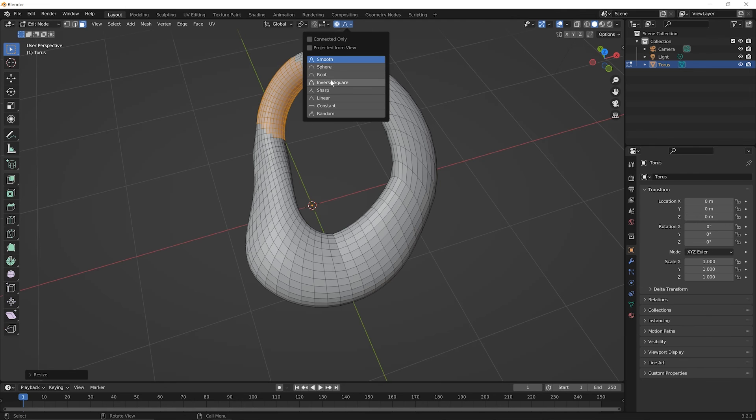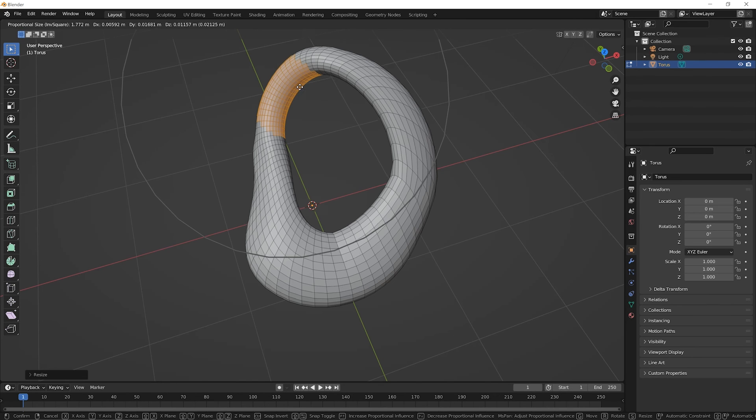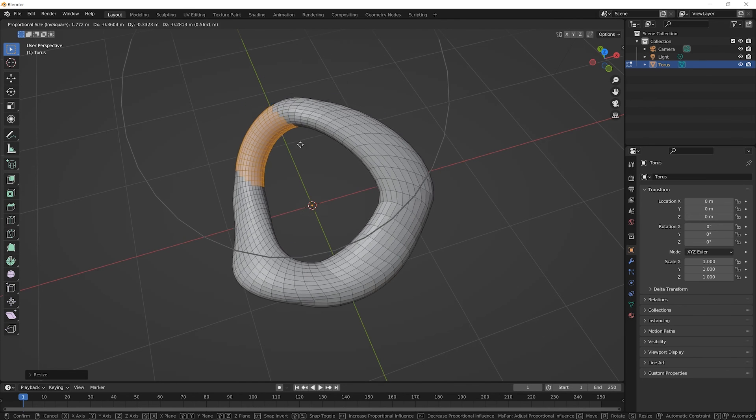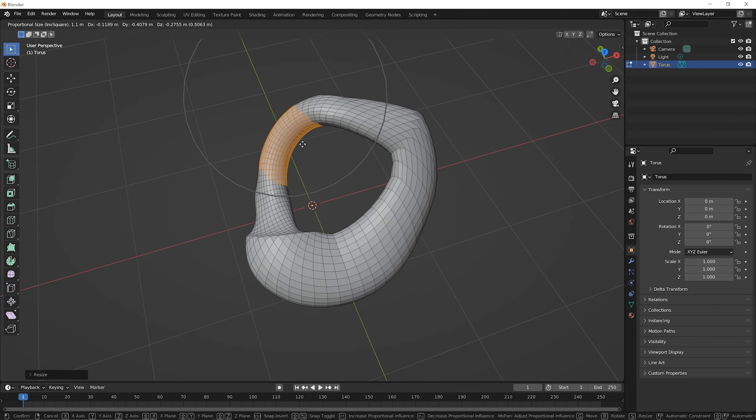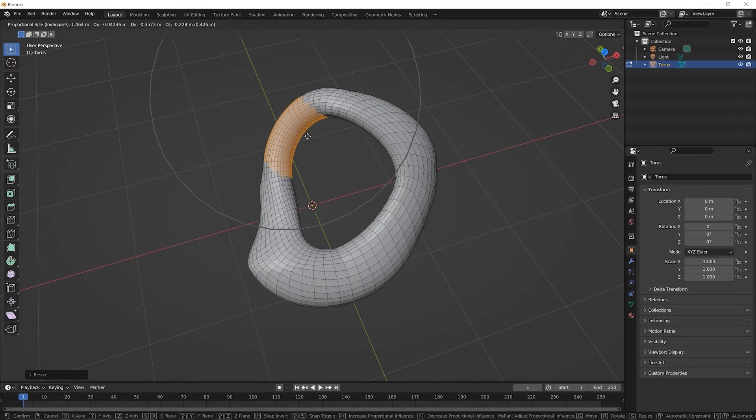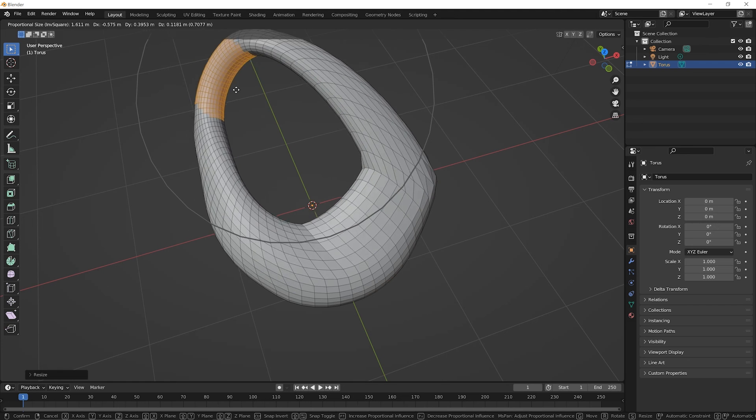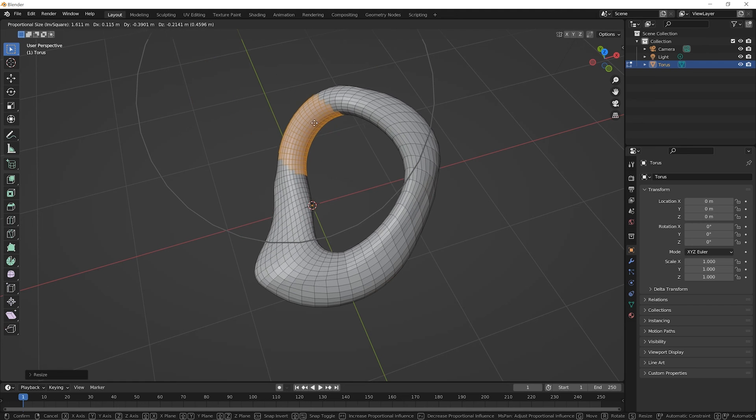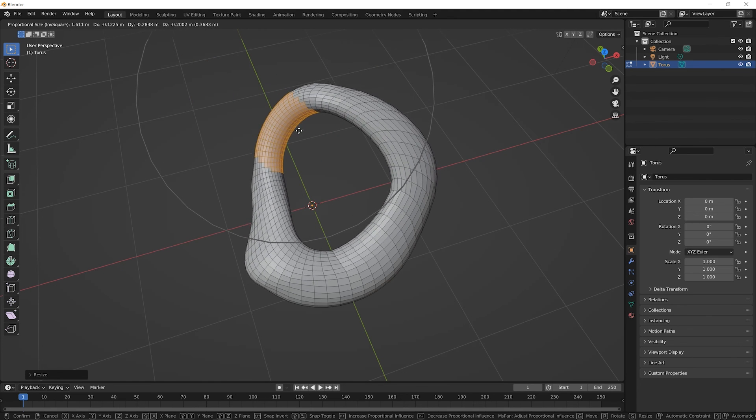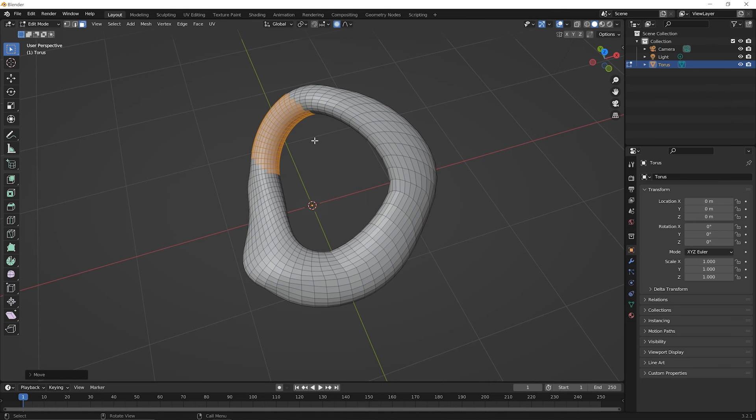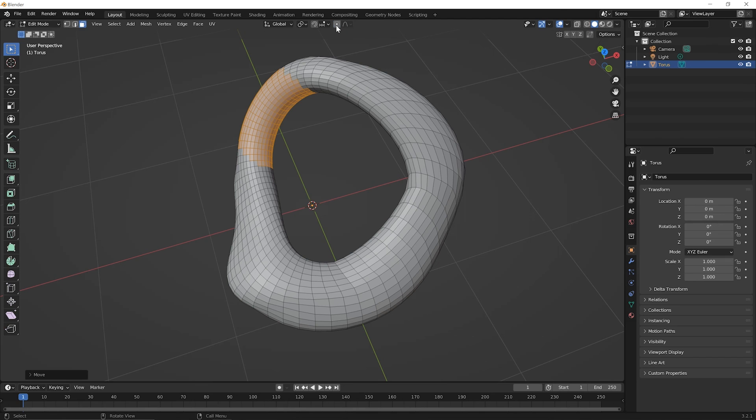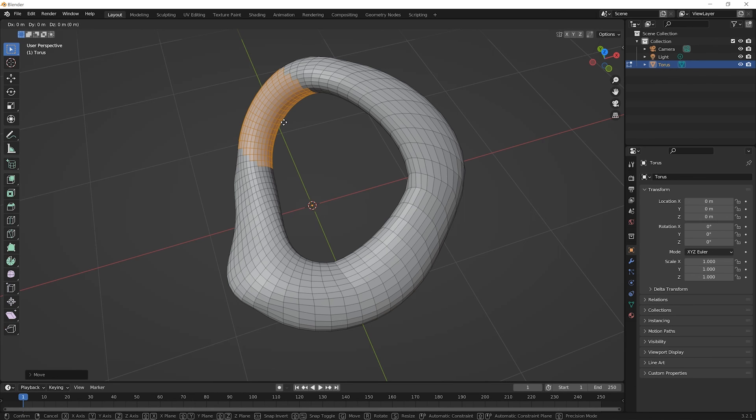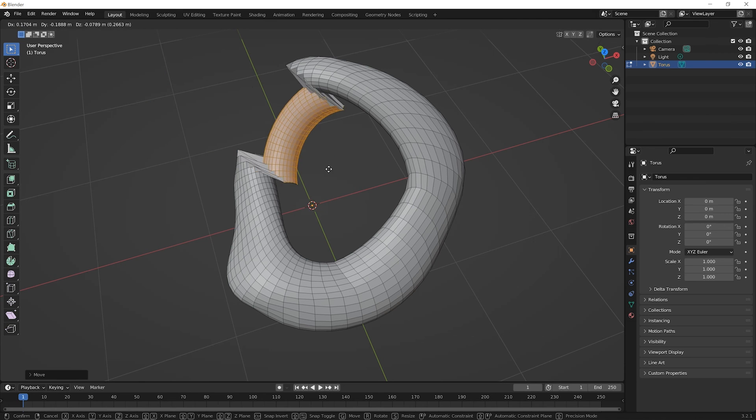And once again you can always experiment with clicking on the fall off here and trying out what would it look like for example if you switch to inverse square now try pressing G for grab and rolling your mouse wheel in and out and you see that it seems like there's a bit more harshness in how this is happening it might not always be easy to tell which one is the best method for what you're trying to do so just a good idea to experiment a bit remember proportional editing will remain on no matter what you do with your transform tools until you click to turn it off so you just click on that icon and now if you press G for grab notice the difference it will just tear this thing apart.